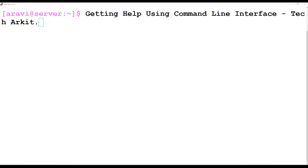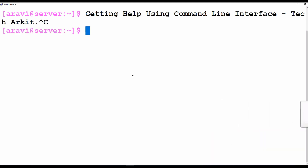In this video session we are going to see how to get help whenever you do not have any internet access. Most production servers do not have internet access because of security reasons, but you have some command and don't know what options to use or what the command is for. That's where the internal command line help comes in — it gives you a lot of information about commands.